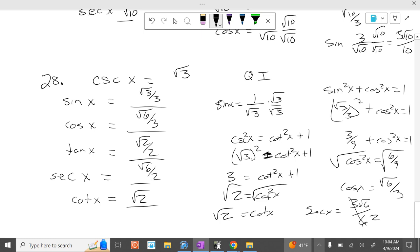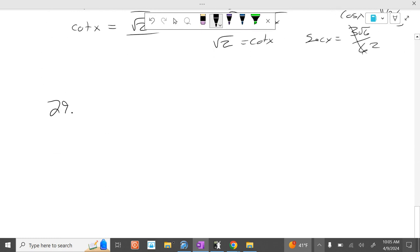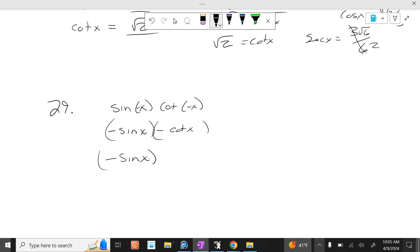Everything work? So those were the hard ones. Problem 29: sine of negative x times cotangent of negative x. Sine of negative x is negative sine of x. Cotangent of negative x is negative cotangent of x. So it's negative sine of x times negative cosine of x over sine of x. A negative times a negative is a positive. So it's just cosine of x.